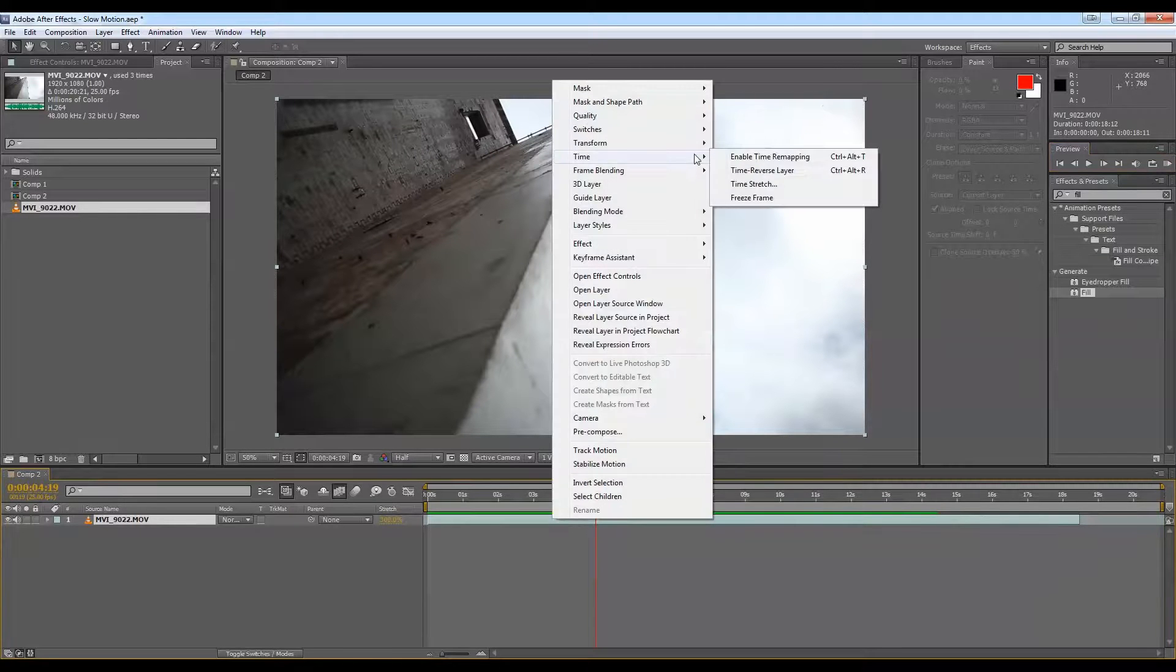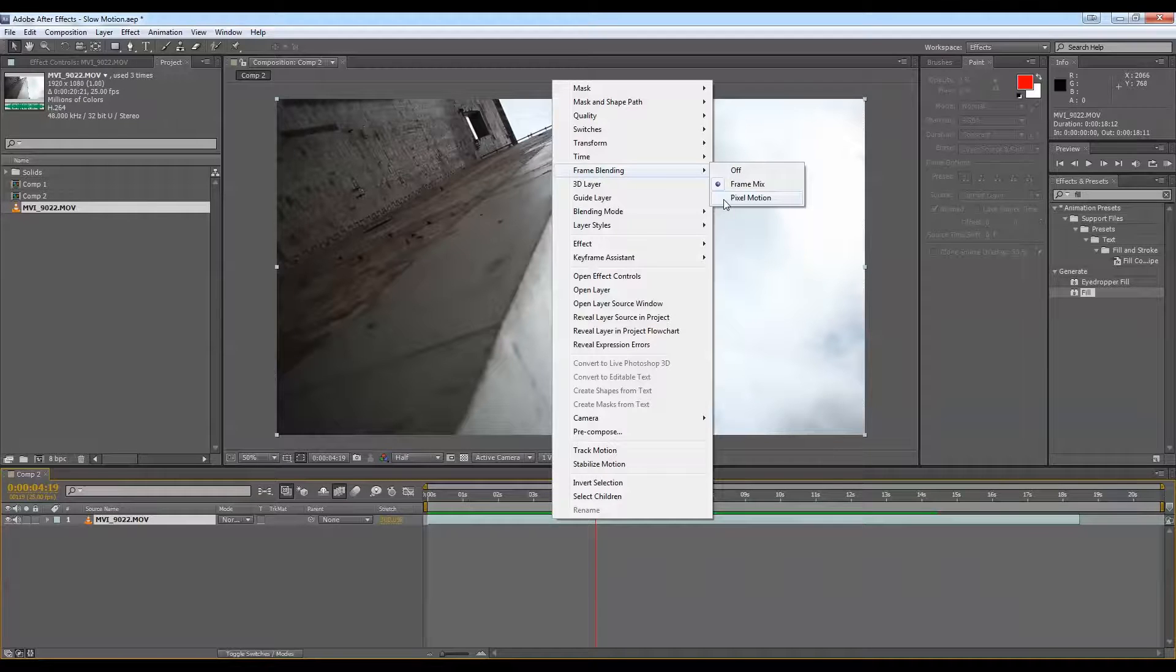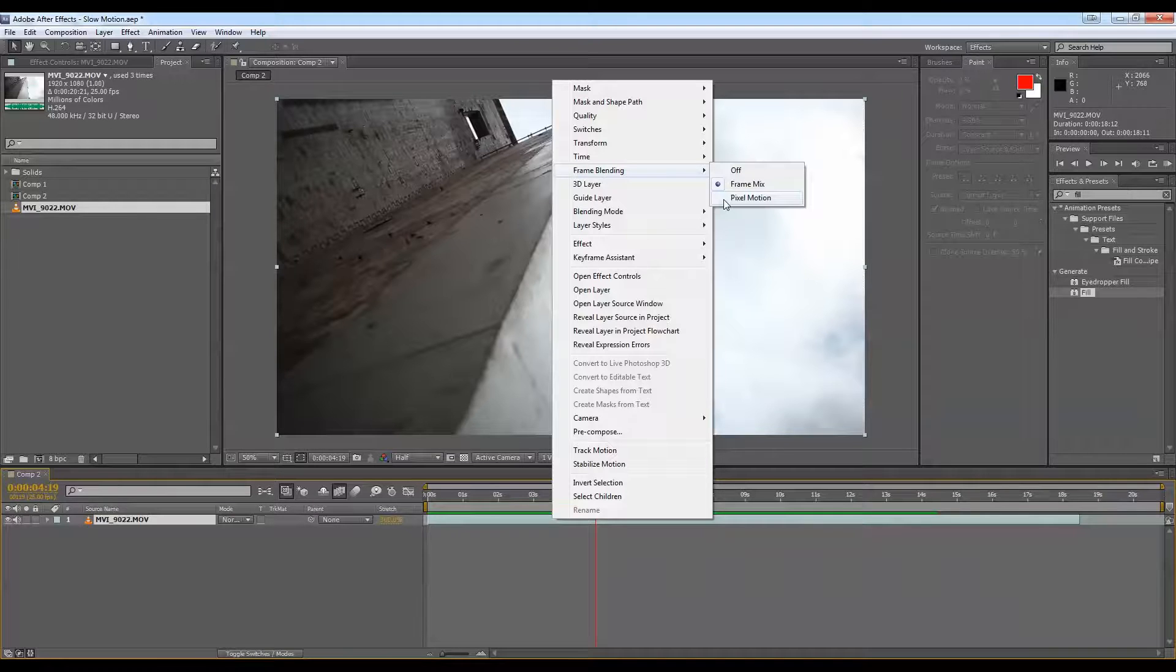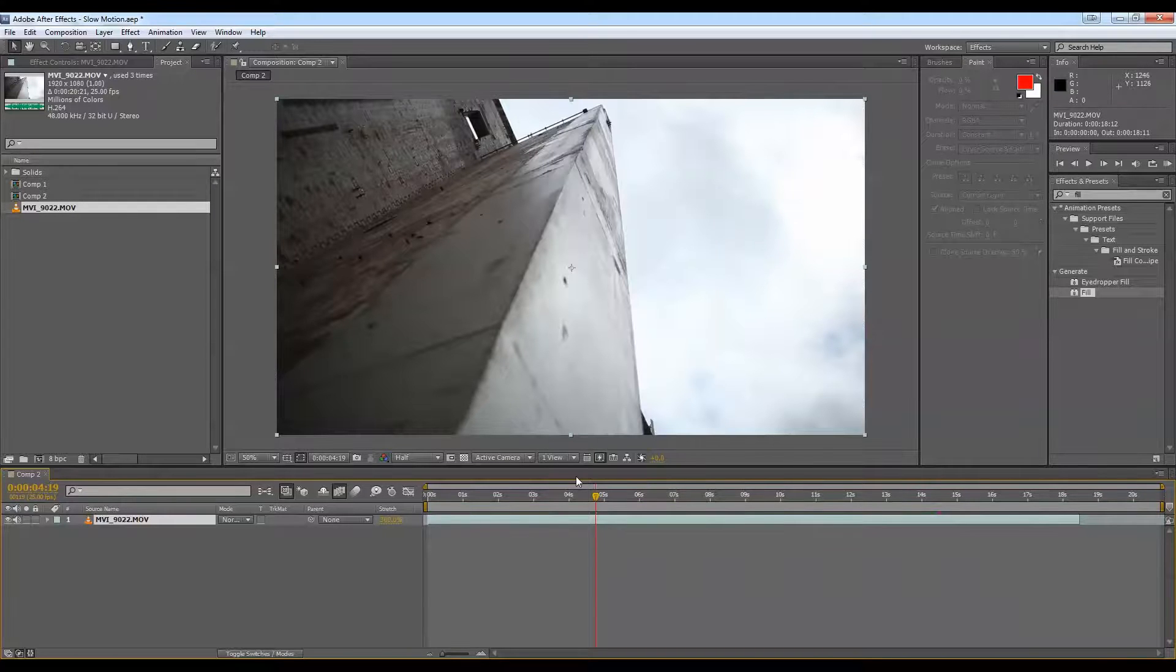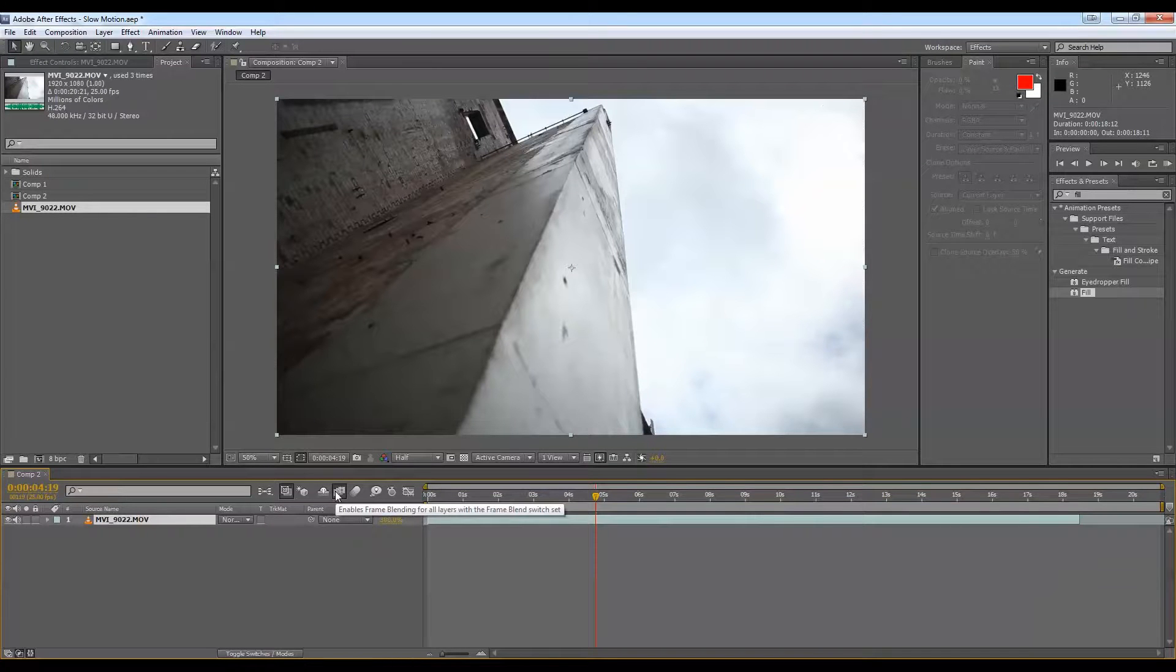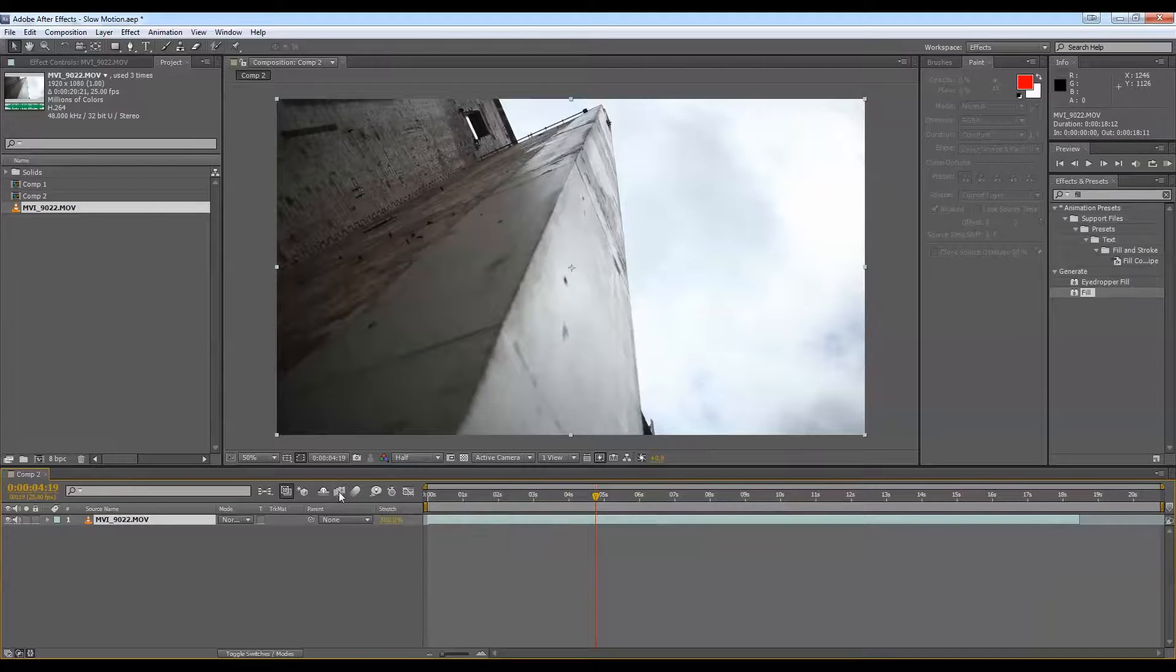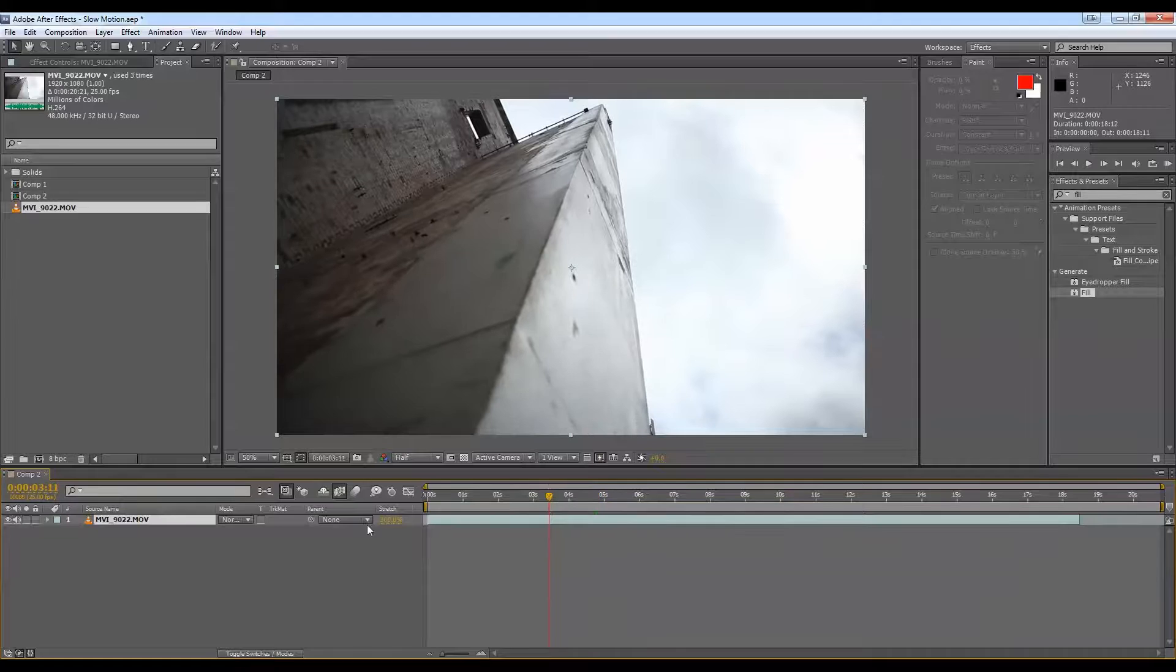So if we go Pixel Motion, After Effects will actually individually mitigate the pixels, as opposed to the whole frame, and will make new pixels up and put in the gaps that have been created from slowing it down, which is a lot more powerful. You may have noticed that I checked this down here, Enable Frame Blending, because by default it's checked off and you might be like, oh, why isn't it working? But just make sure that's on.